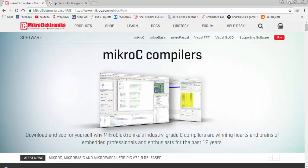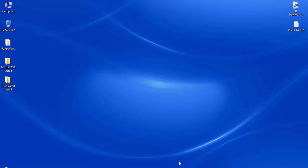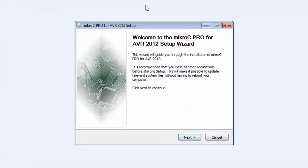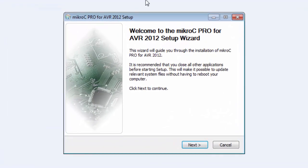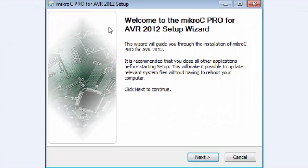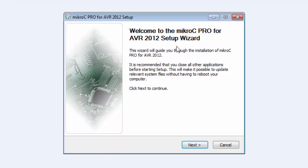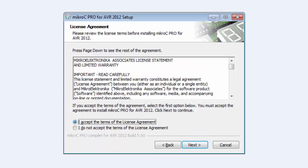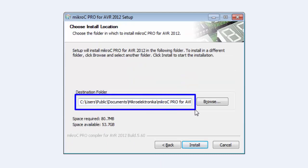I have already installed the software but I have screenshots of both installations. Double click on the setup and the first screen will be the welcome screen. Click next, then select 'I accept the terms of the license agreement' and click next. Take a look at the installation folder — it is in C:/Users/